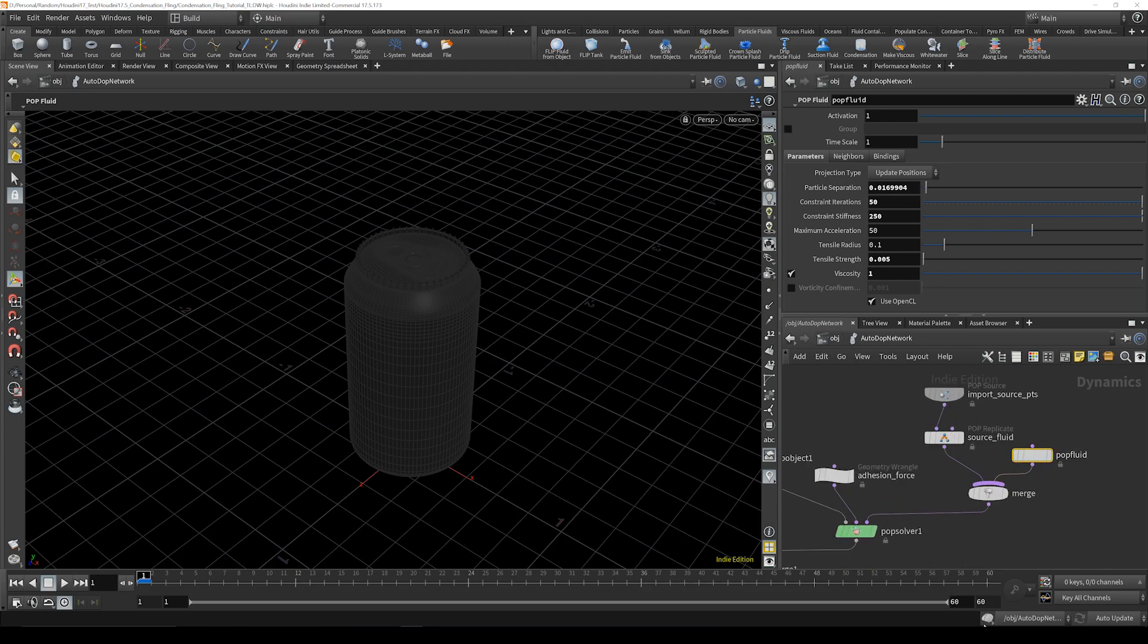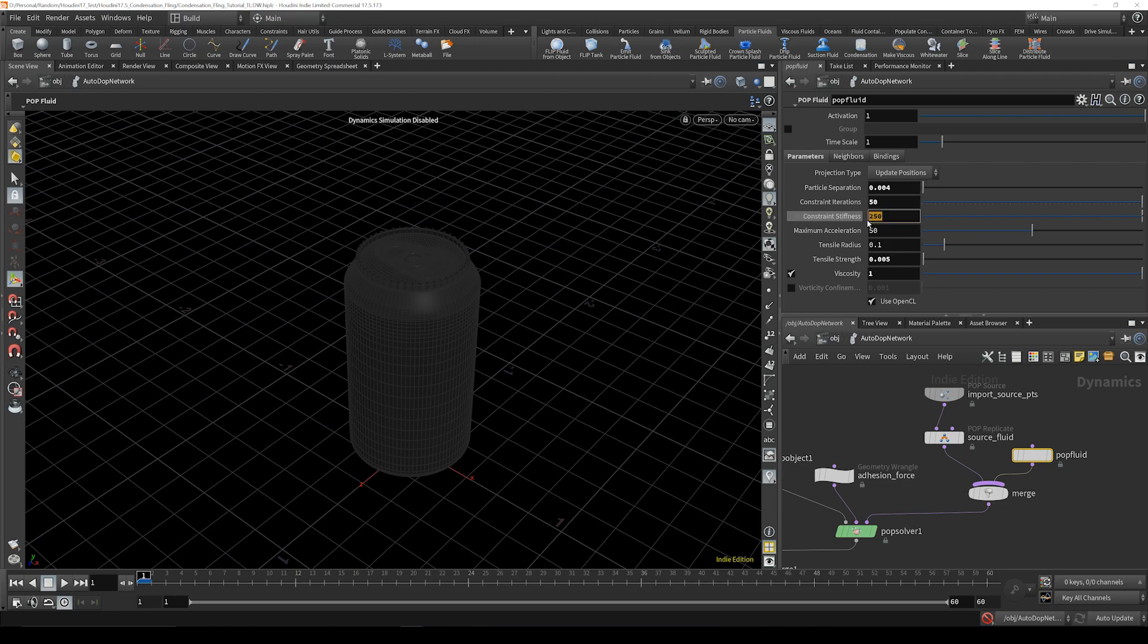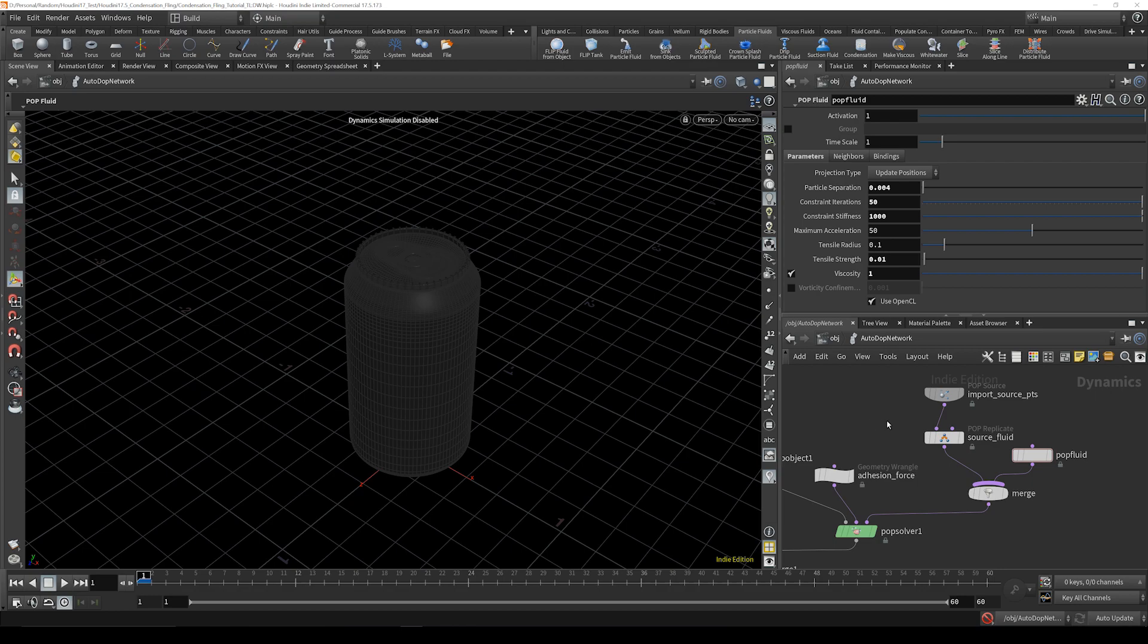So the first one you're going to want to mess with is pop fluid. I'm going to turn this off just for speed and take this way down to 0.04. Next thing you're going to want to do is bring the stiffness up to a thousand and bring it up to 0.01, and that is all you're going to need to do in the particle surface or the pop fluids.